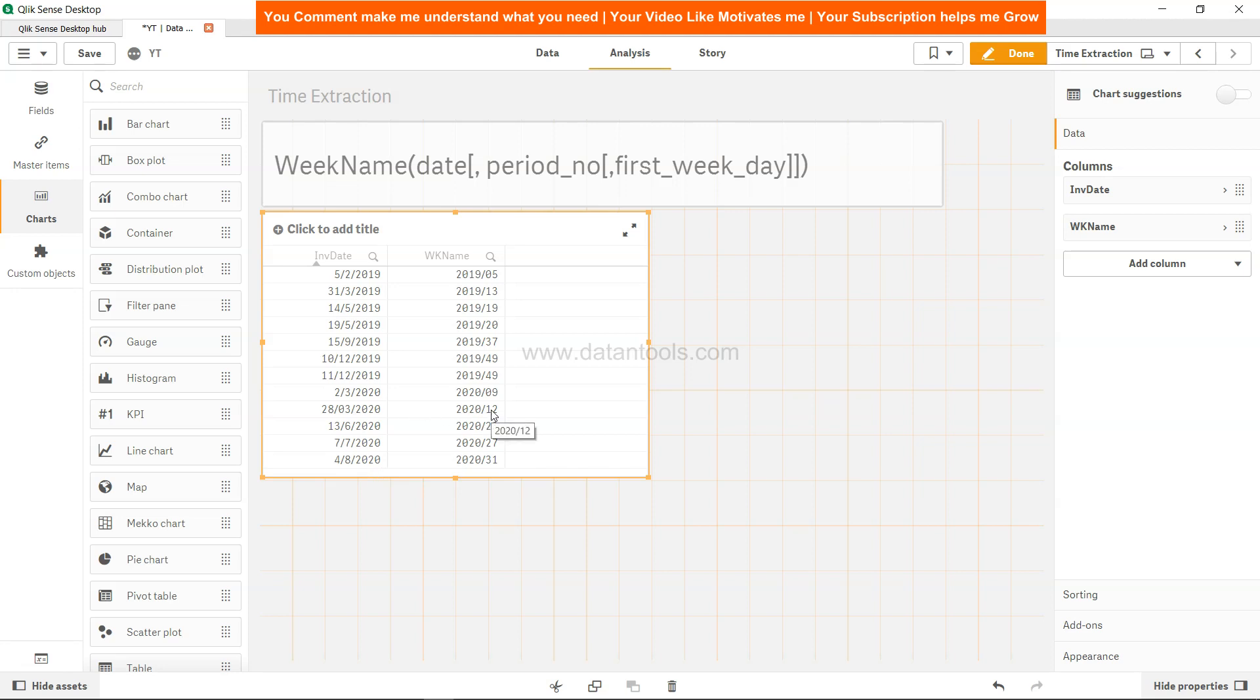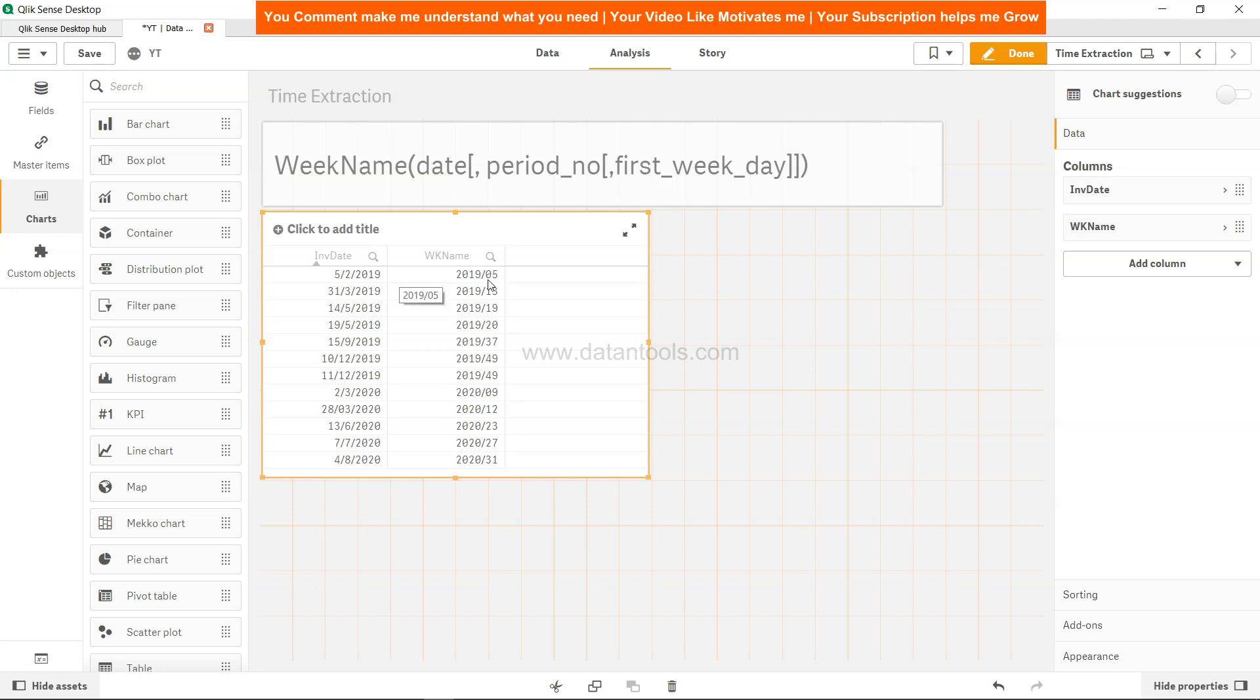For example, 20th of March is basically the 12th week. Generally in a quarter you have 12/13 weeks so it sounds good. This is 5th Feb, so this is 2019 and the fifth week. First four weeks will be in Jan and fifth week will be in Feb.